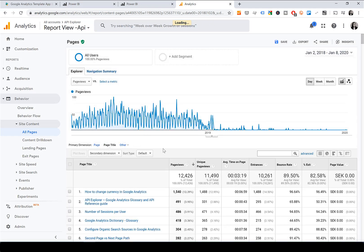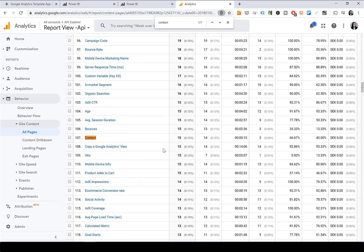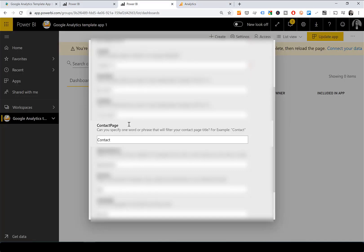Then go up and choose Page Title to filter by. Do Ctrl+F to search and type 'contact', as your contact page will likely include that word. Find your contact page and copy the exact name from there, then paste it into the Contact parameter. It has to be the exact page title of your contact page for the lead generation page to work.